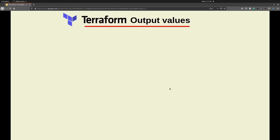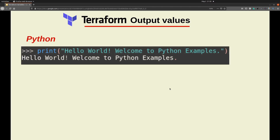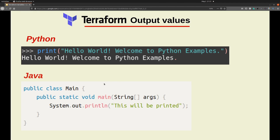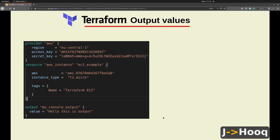Now the question is: what are Terraform output values? If you are previously familiar with any programming language, you might know how to print a message on a console. For example in Python you write print() with your message in parentheses, and in Java you write System.out.println() with the message. In Terraform we use pretty much the same concept and we call it output values.